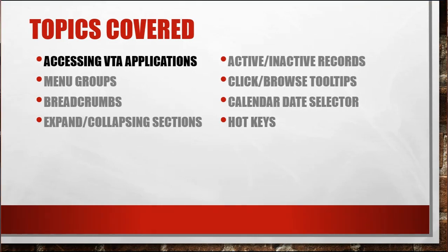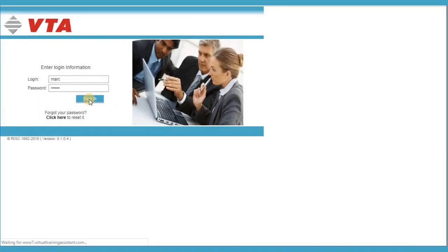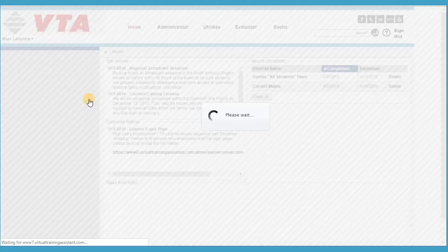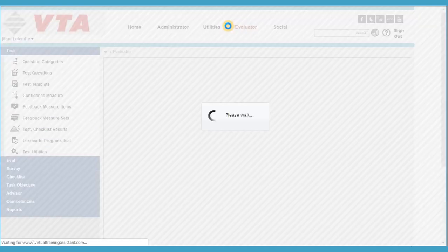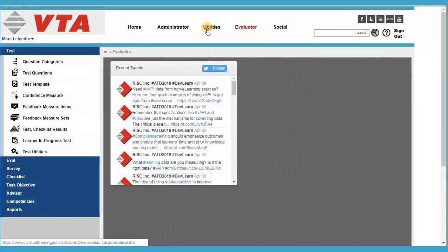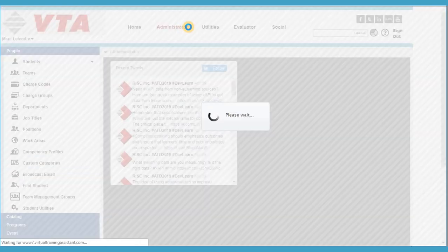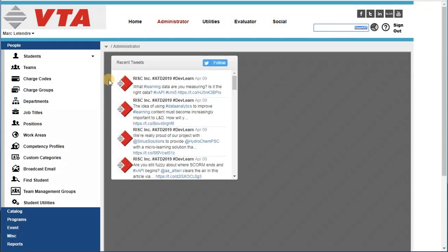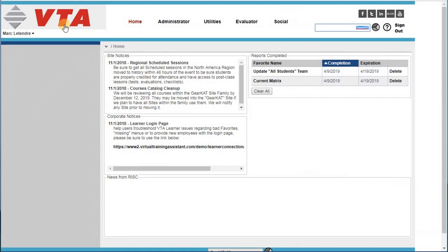So let's begin with accessing the VTA applications. Once you log in, you'll notice at the top of the screen will be the applications that you have access to. You can access the applications just by clicking on a name between the Evaluator, Utilities, Administrator, Social, and then Back Home. If you're on any system page at any time, you can click the VTA logo in the top left corner and re-access your home page.